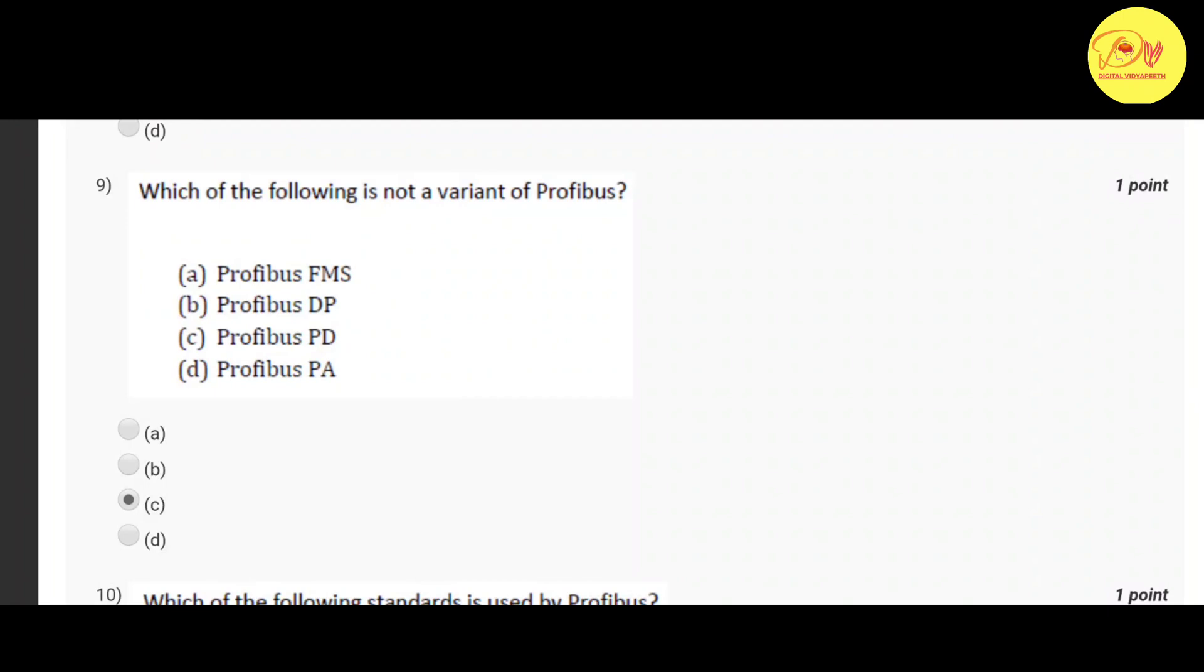Our ninth question is which of the following is not a variant of Profibus. Correct option is C Profibus PD.